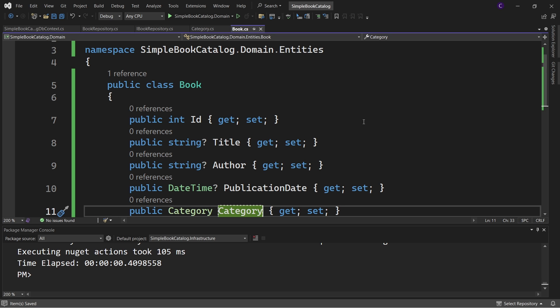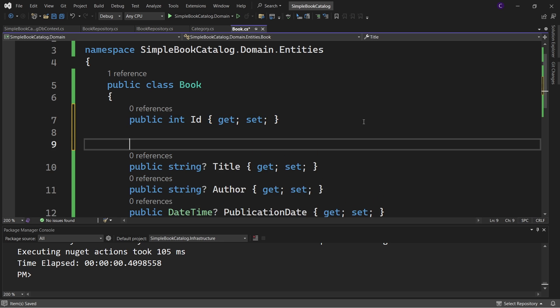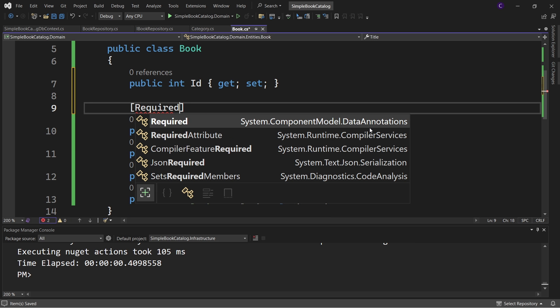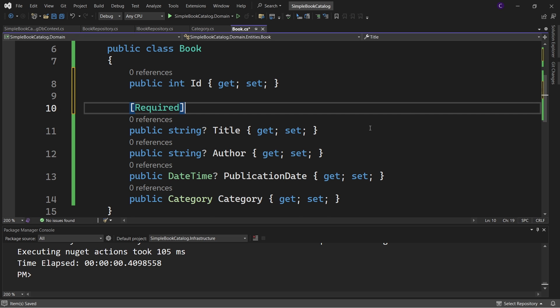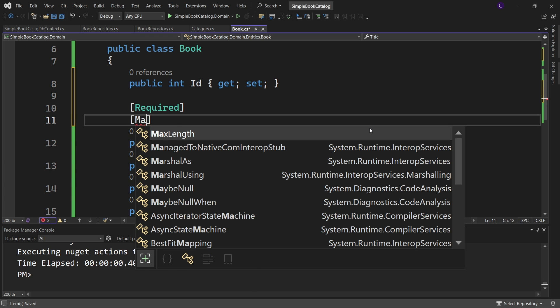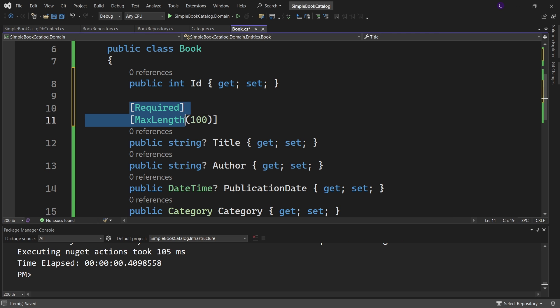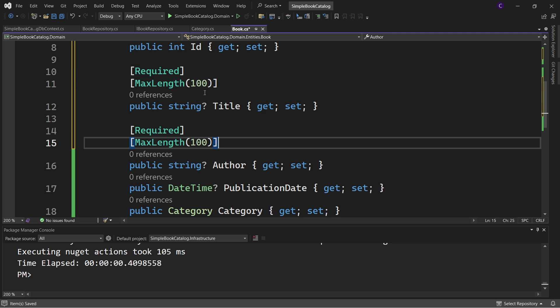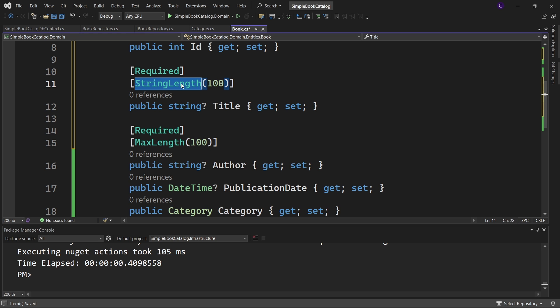The properties of the Book class will be mapped to columns in the Books table. By convention, the Id property becomes the primary key, and nullable properties allow null values in the corresponding columns. To override defaults, we can use data annotations or Fluent API. Data annotations are attributes applied on model properties - for example, applying the Required attribute makes the title column mandatory and not allow nulls. Bring in the namespace System.ComponentModel.DataAnnotations. We can also specify maximum characters using the MaxLength attribute. Note that StringLength can be used instead of MaxLength as it also adds client-side validation support.